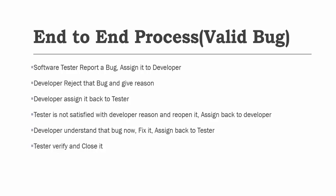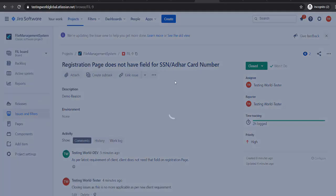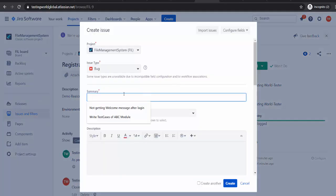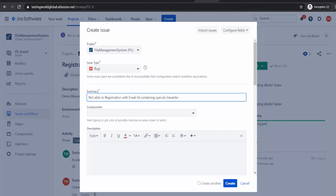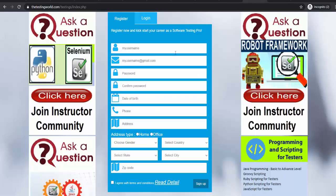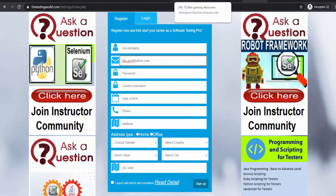Let me move to the tester login. So here I am logged in as a tester. I am just going to create a new defect. So I am saying not able to register with email id containing special character. So that is my bug. When I am going to register on my application, if I give the email id like abc-abc.xyz@yahoo.com it does not allow me to create an account. I would say that is my bug.